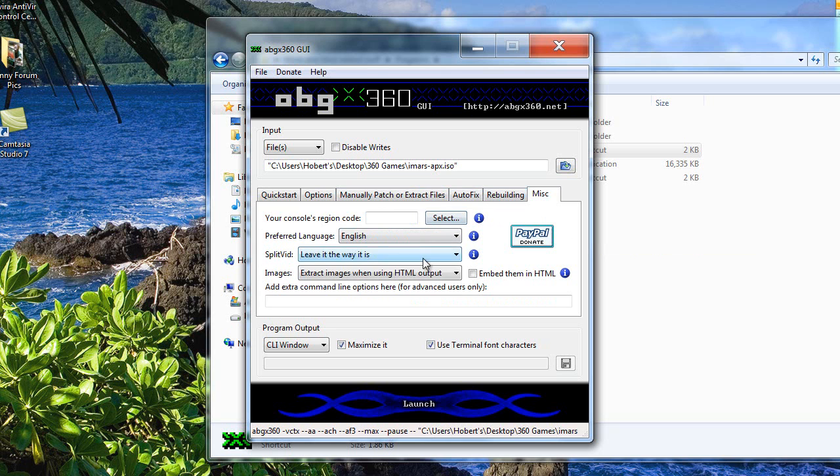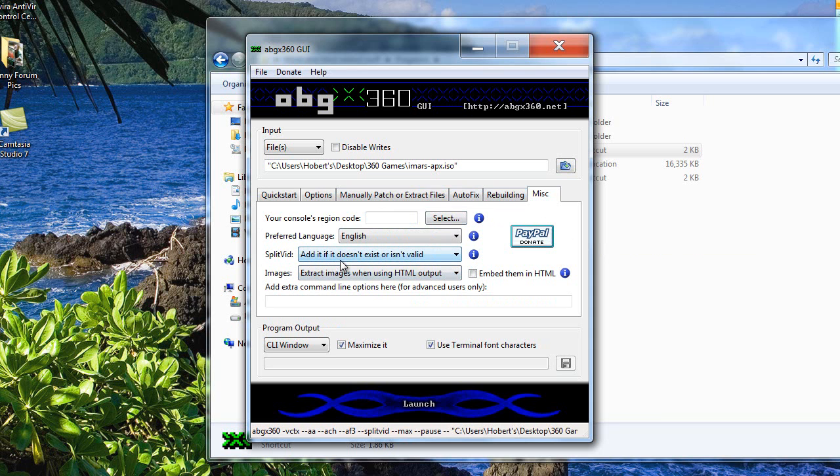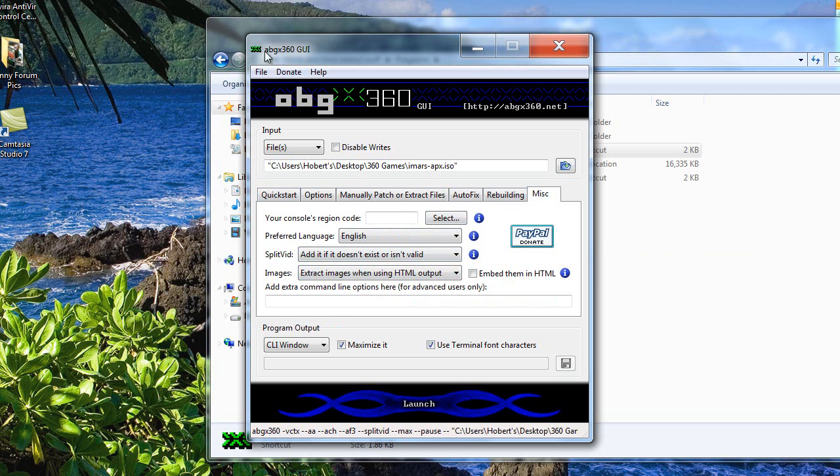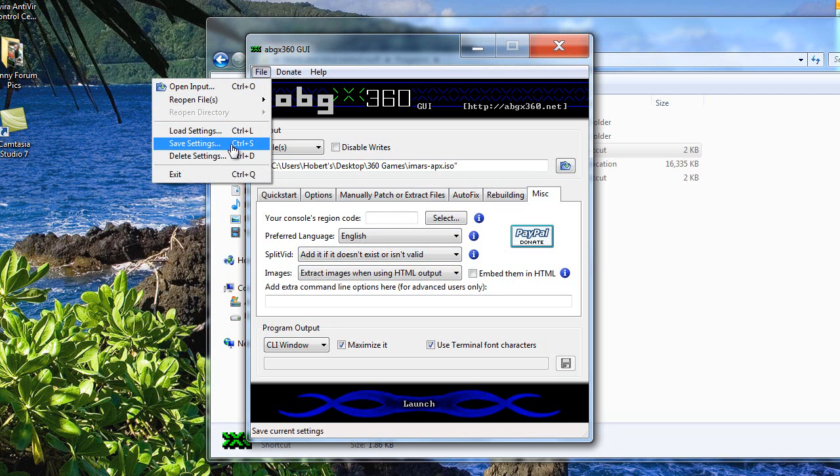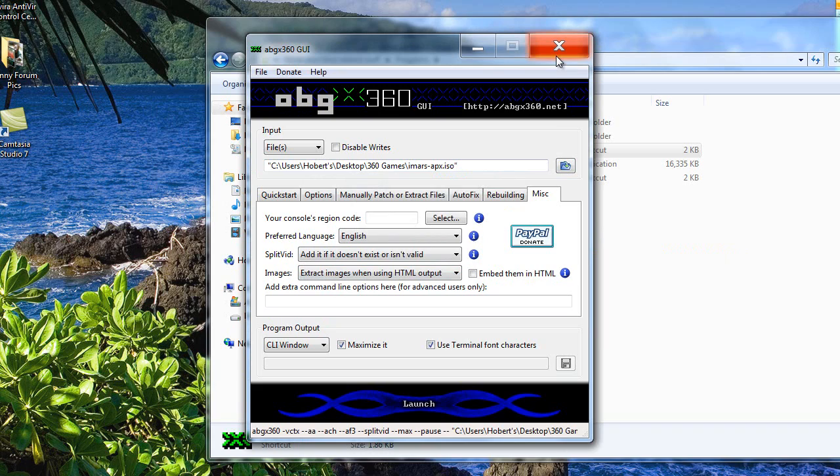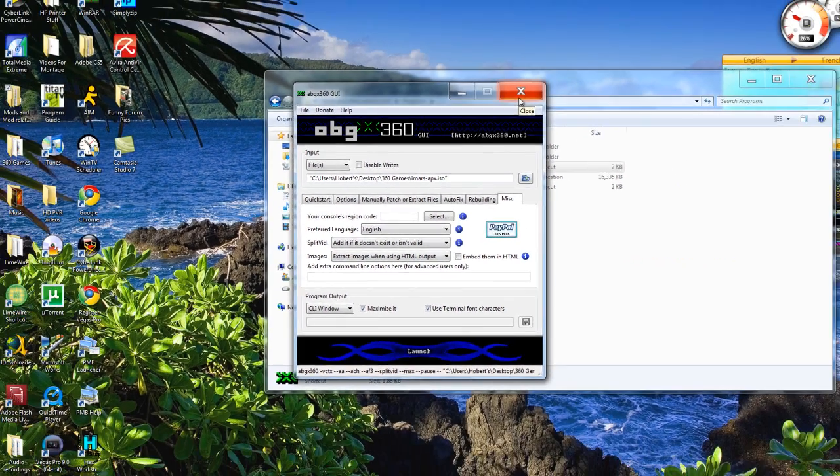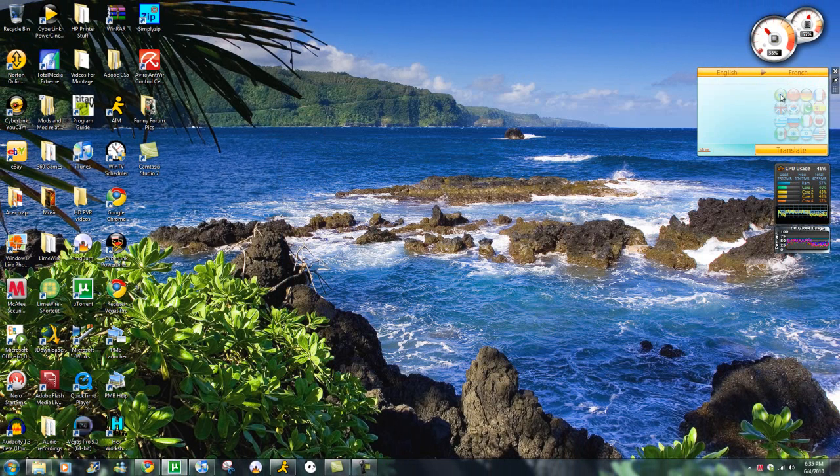Don't forget to go all the way over here to MISC, and for Splitvid, put add it if it doesn't exist or is invalid. That's like a must for the iXtreme firmware. I just completely forgot to do that, but you might as well just have that done right there. Now that you have your game, what you want to do is go to ImageBurn.